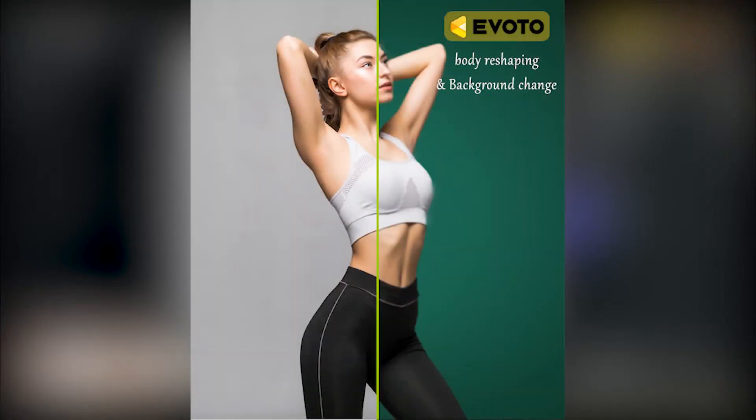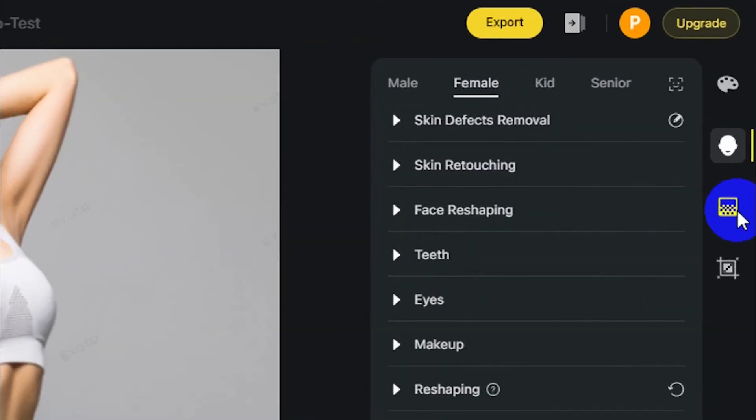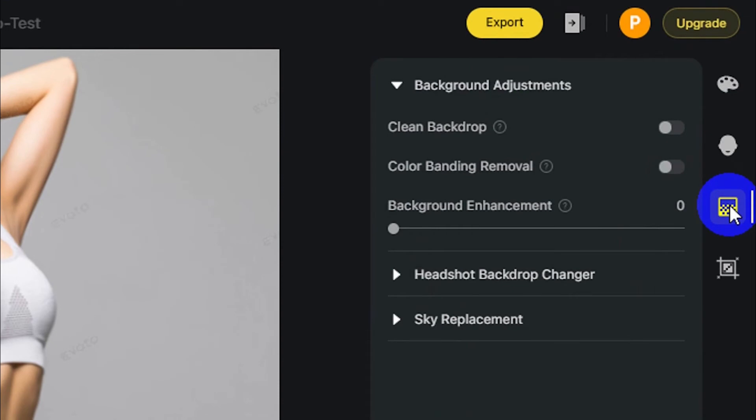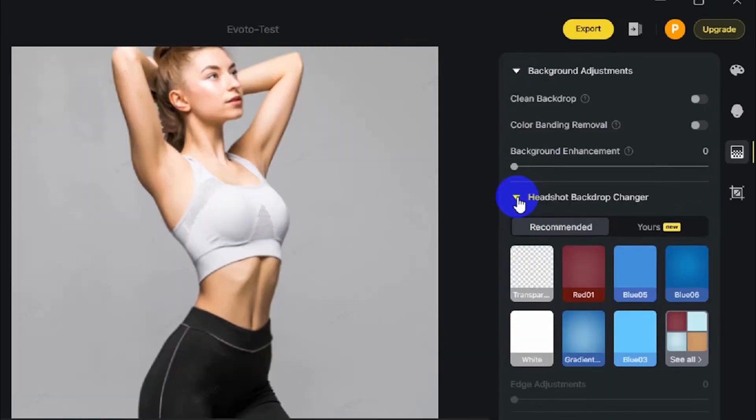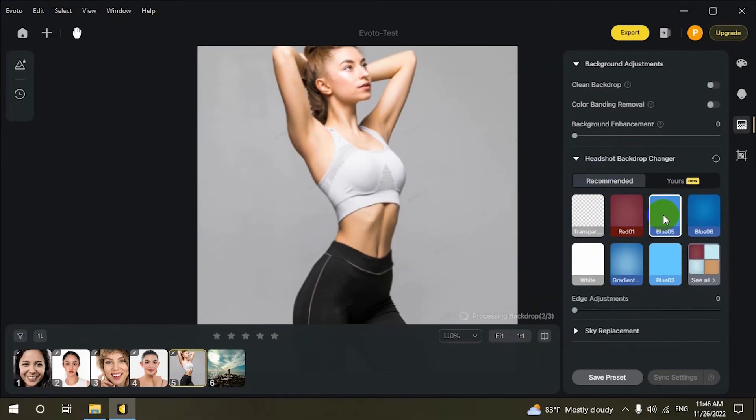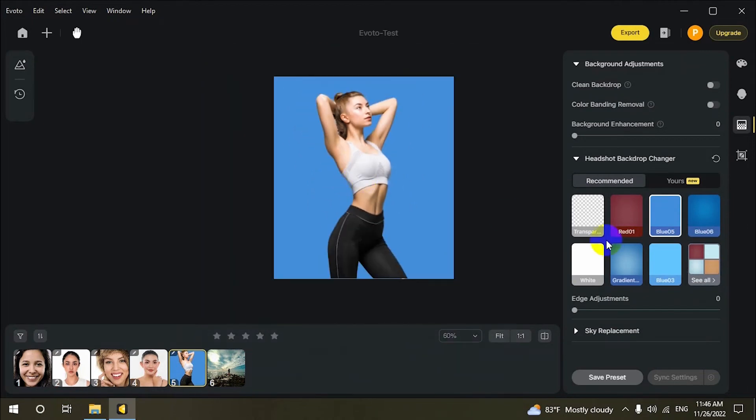Backdrop changing: remove or replace backdrops with one click. The process is 100% automatic.